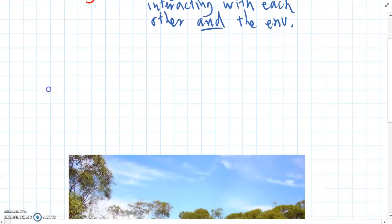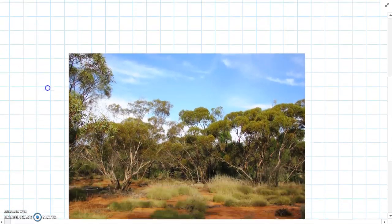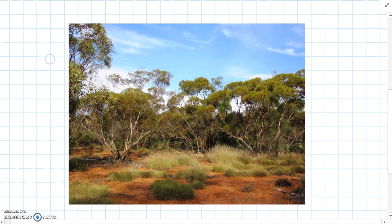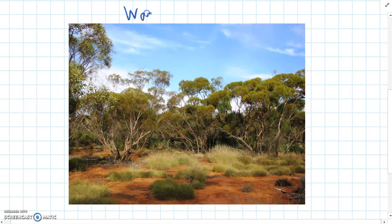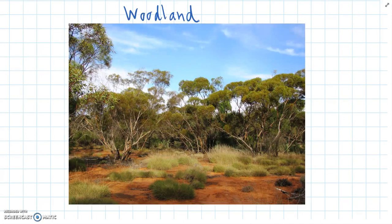What we're going to do is look at this example environment, which we can see here — we would call this a woodland. This is up in Northern Victoria. You can see the nice red soil, which is all around in Victoria and in the middle of Australia.